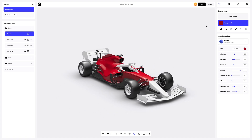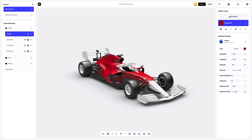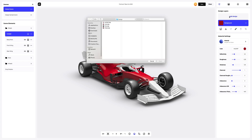To add the design, you can click on the Add Design button on the Design Layers panel. You can also download a UV map and create your design in another editor. I've already prepared some images for our Formula 1 car.